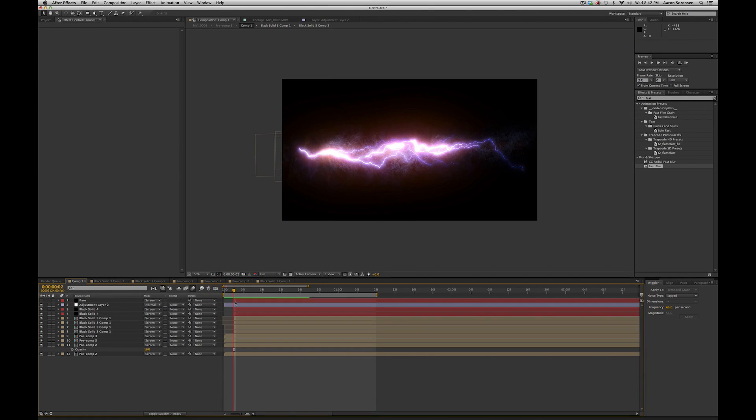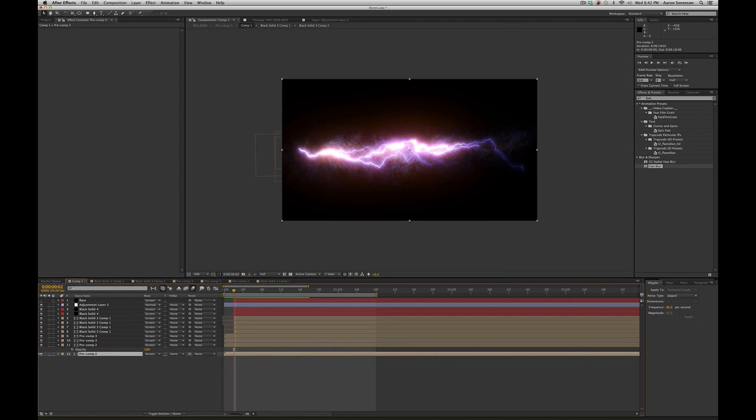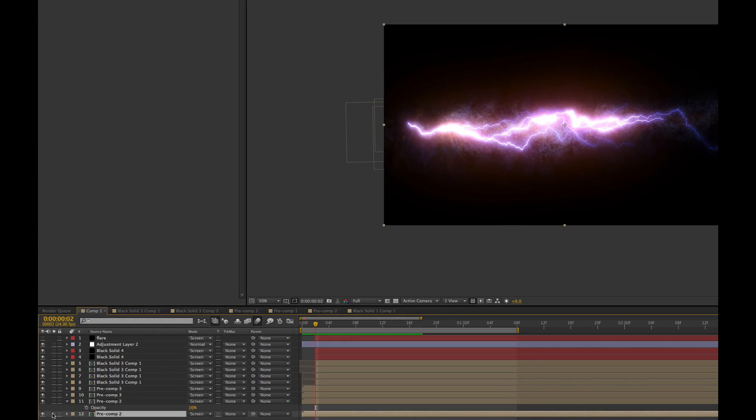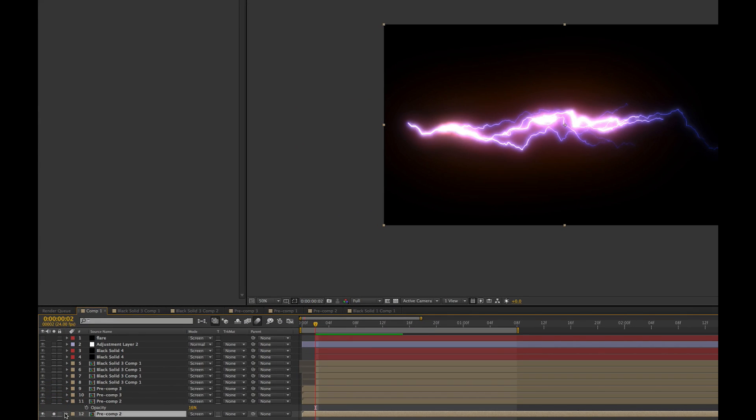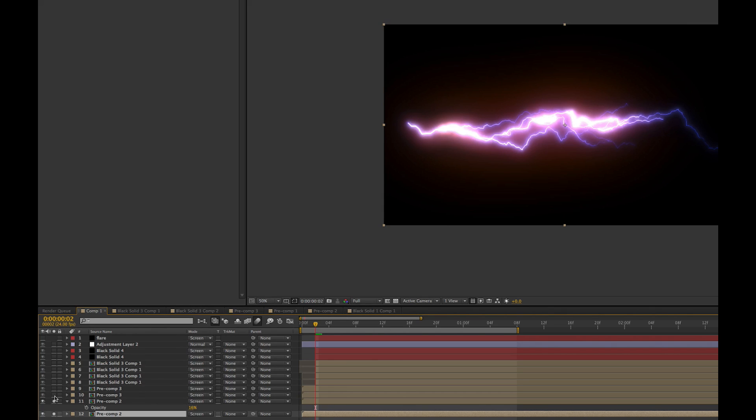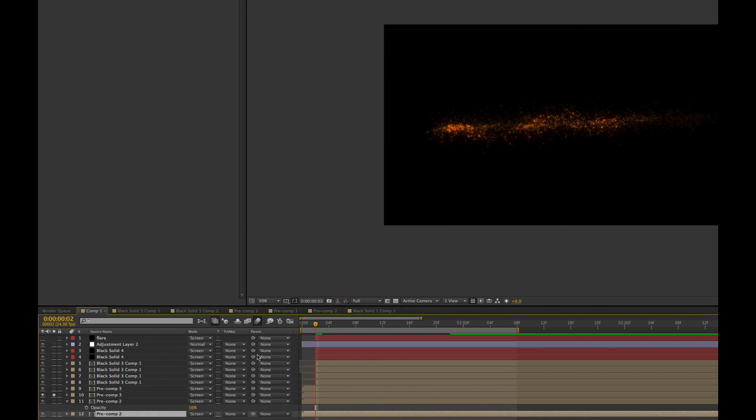I then dragged in my lightning, Fractal Noise, and my particles all into one composition. Let me isolate each of these so you can see what I did. So my bottom layer was my lightning effect. Next I added even more glow to give it more effect. And then I put in my particles on top of that. So there they are.